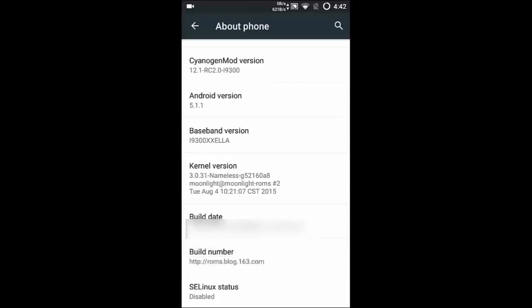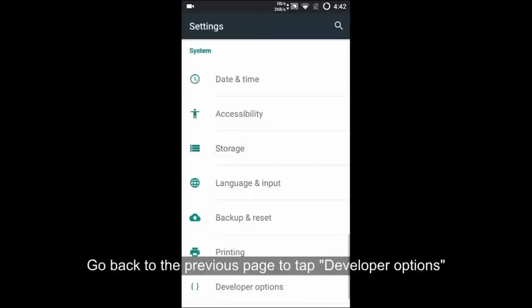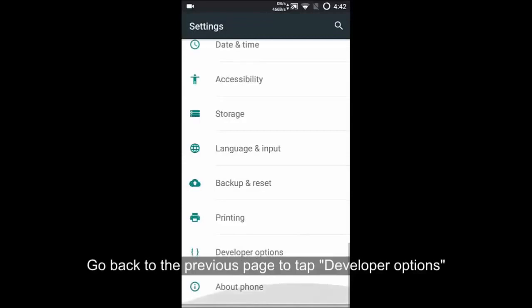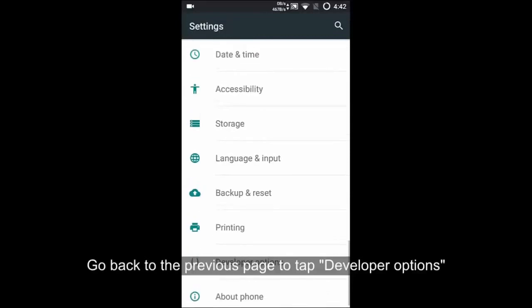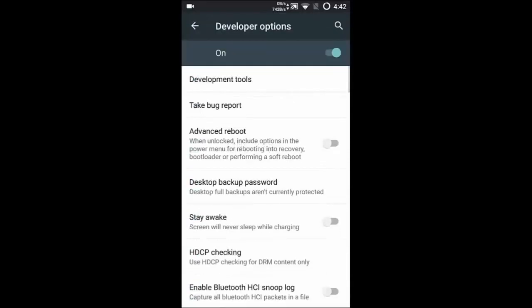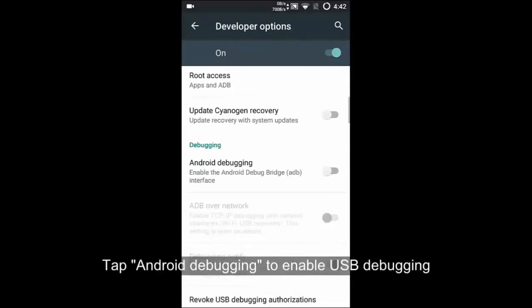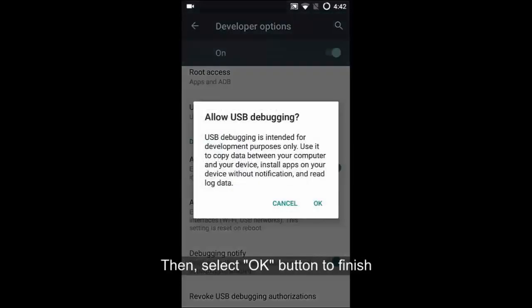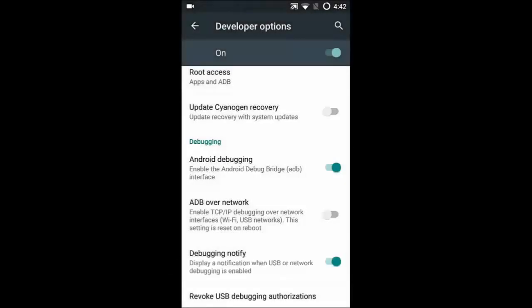Next, go back to the Settings screen and enter Developer Options to check USB Debugging Mode. Click it to turn it on. Now you have made your device detected by the app.